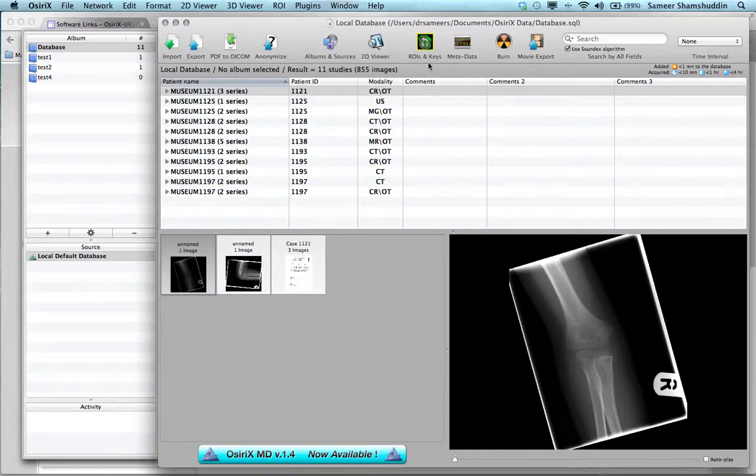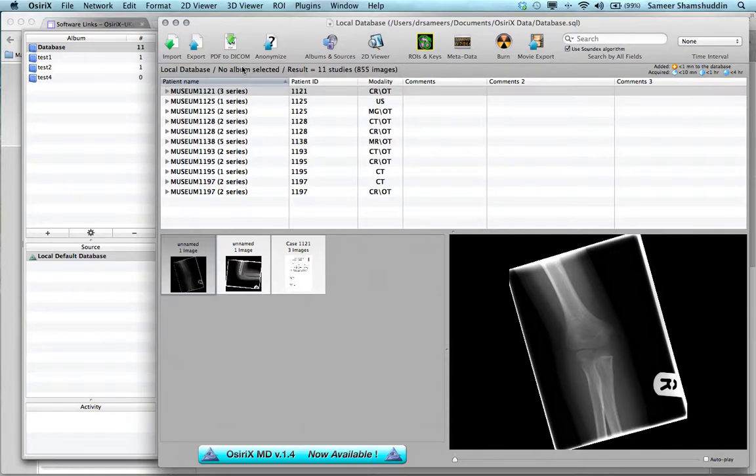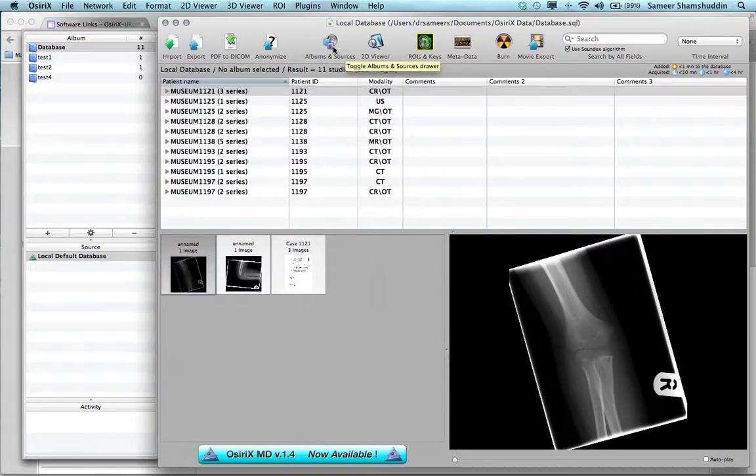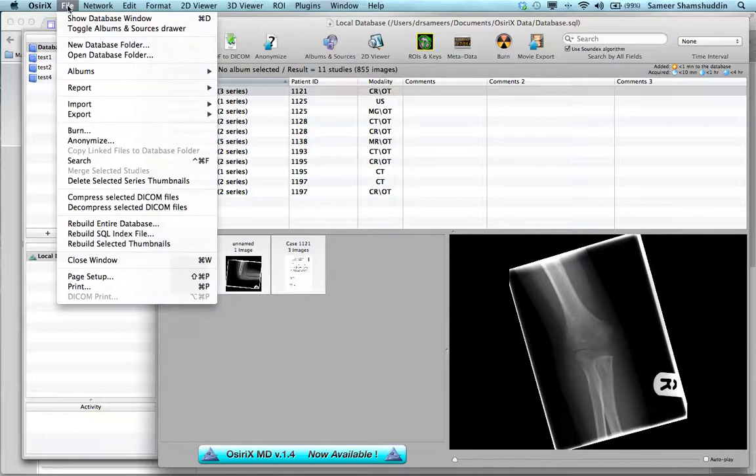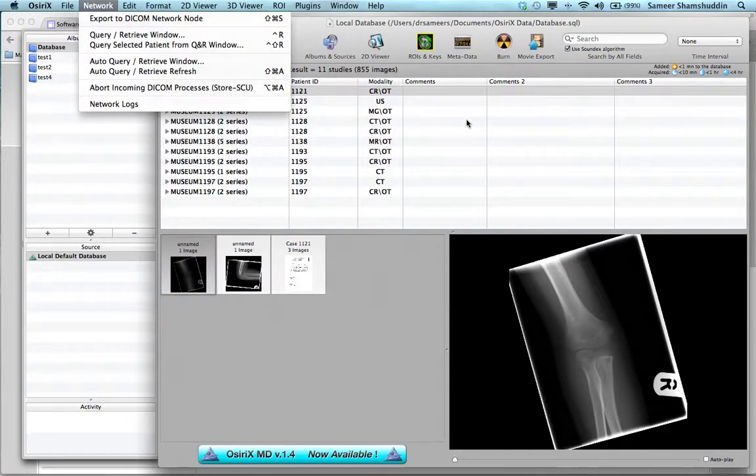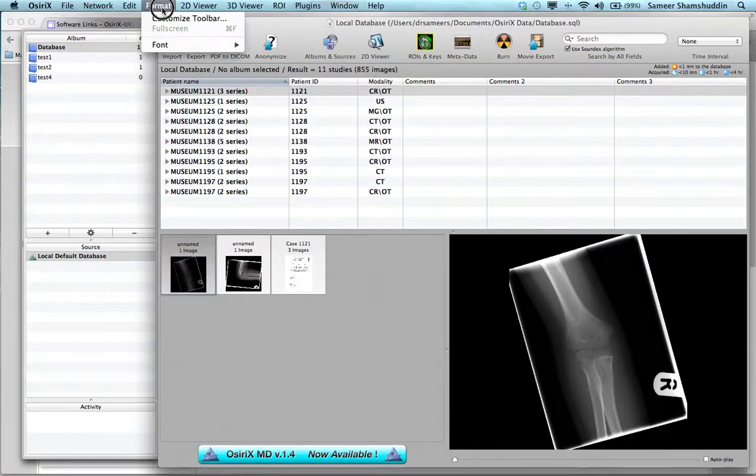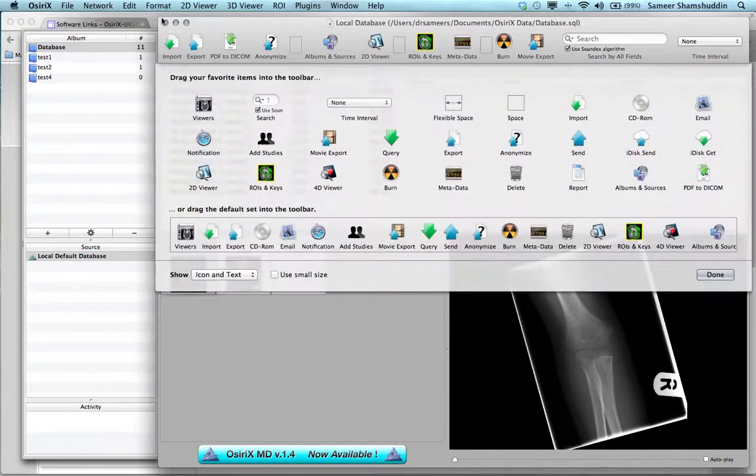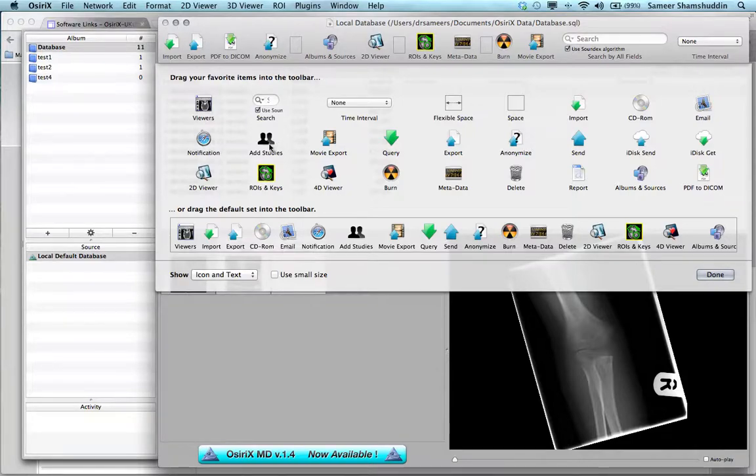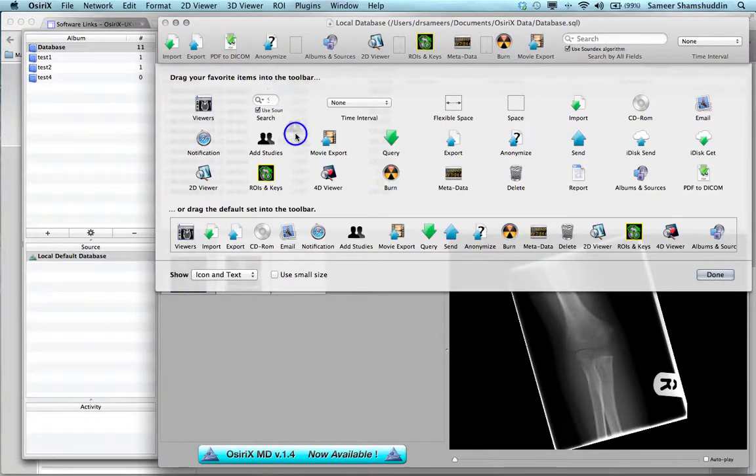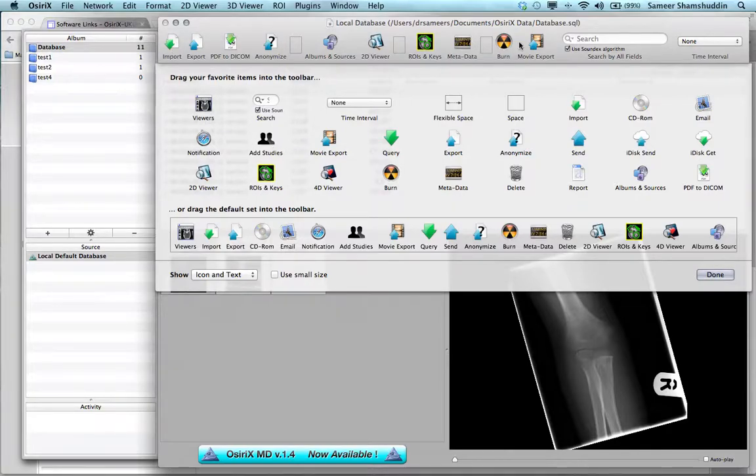The top section of this large box is called the toolbar. This contains icons like Import, Export, PDF to DICOM, Anonymize, etc. These are actually shortcut functions to the options available under the menu bar. You can customize this toolbar by clicking on the Format button, then clicking Customize Toolbar, and then you can drag and drop from this box into your toolbar either to add or to delete. Once you have optimized your toolbar, click Done.